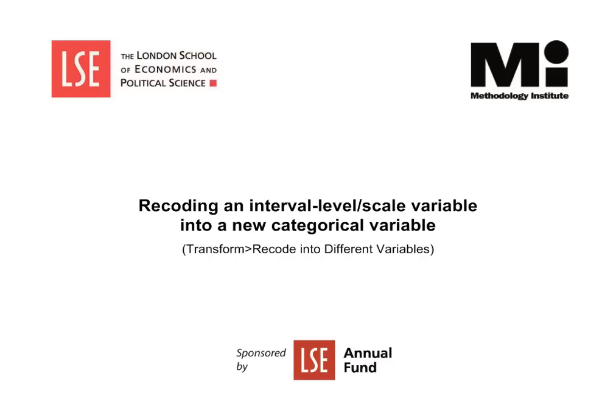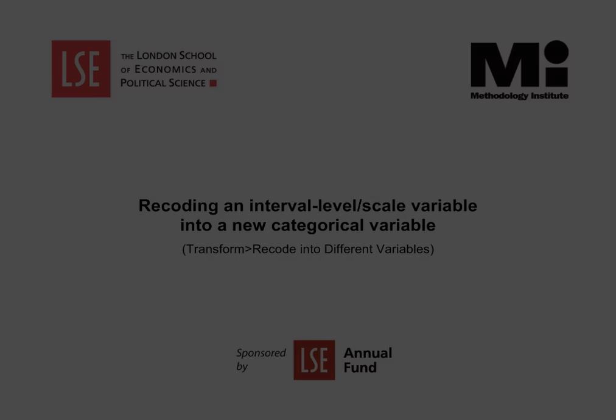Welcome to the Methodology Institute's SPSS video tutorial series, sponsored by the LSE Annual Fund.